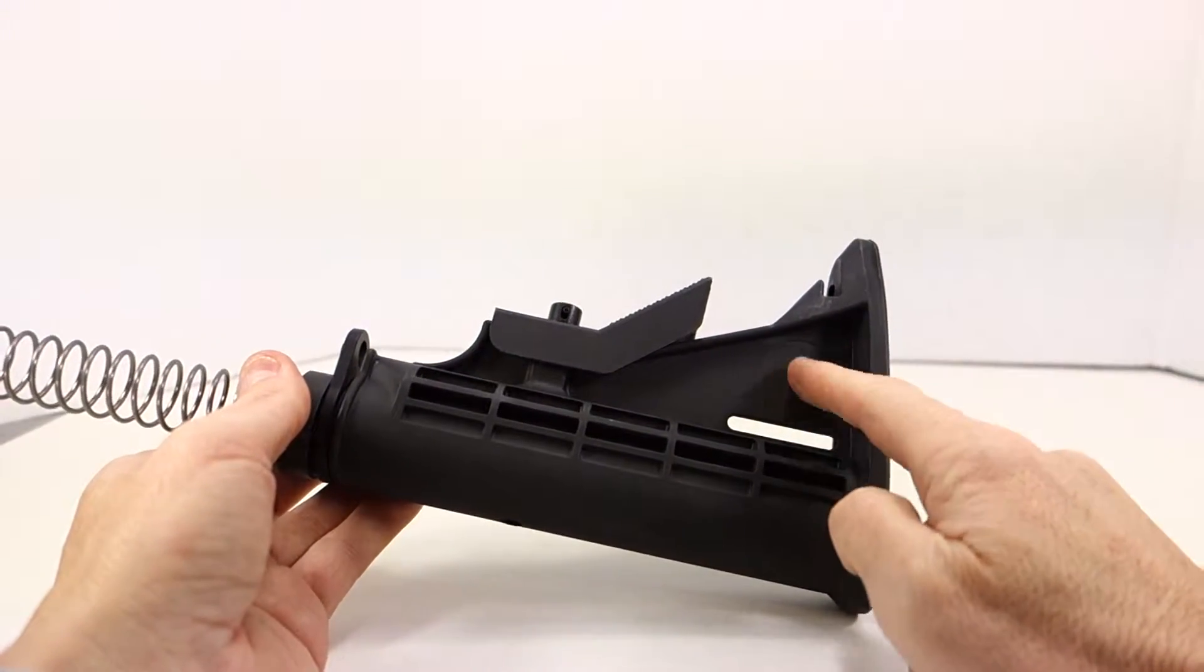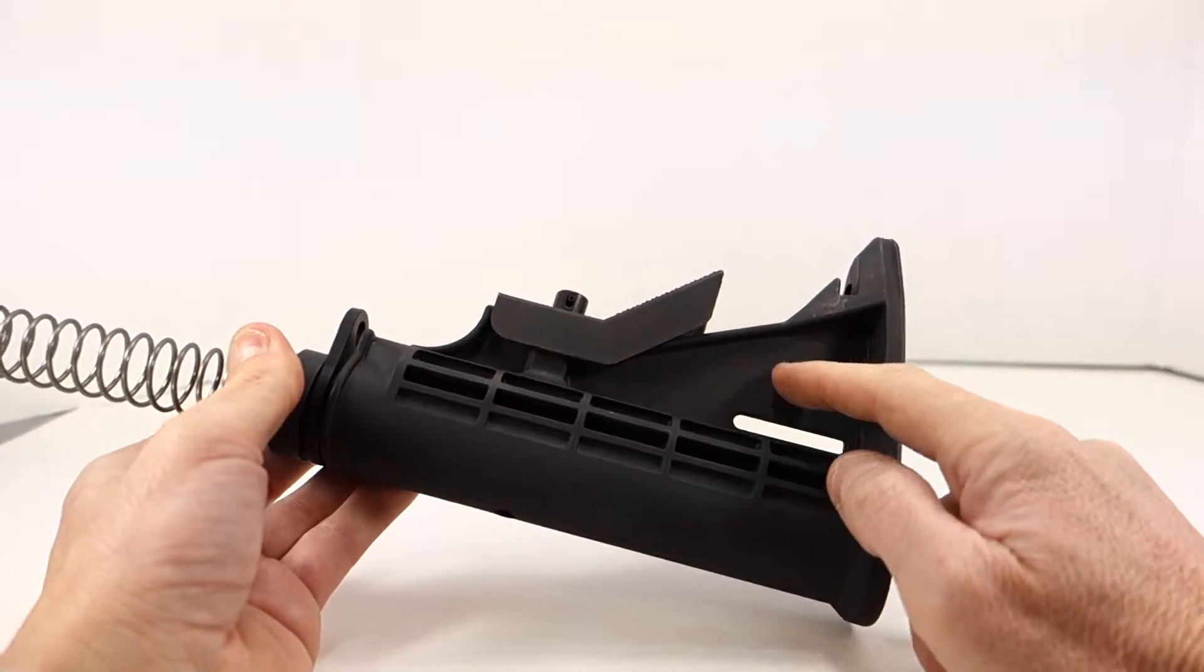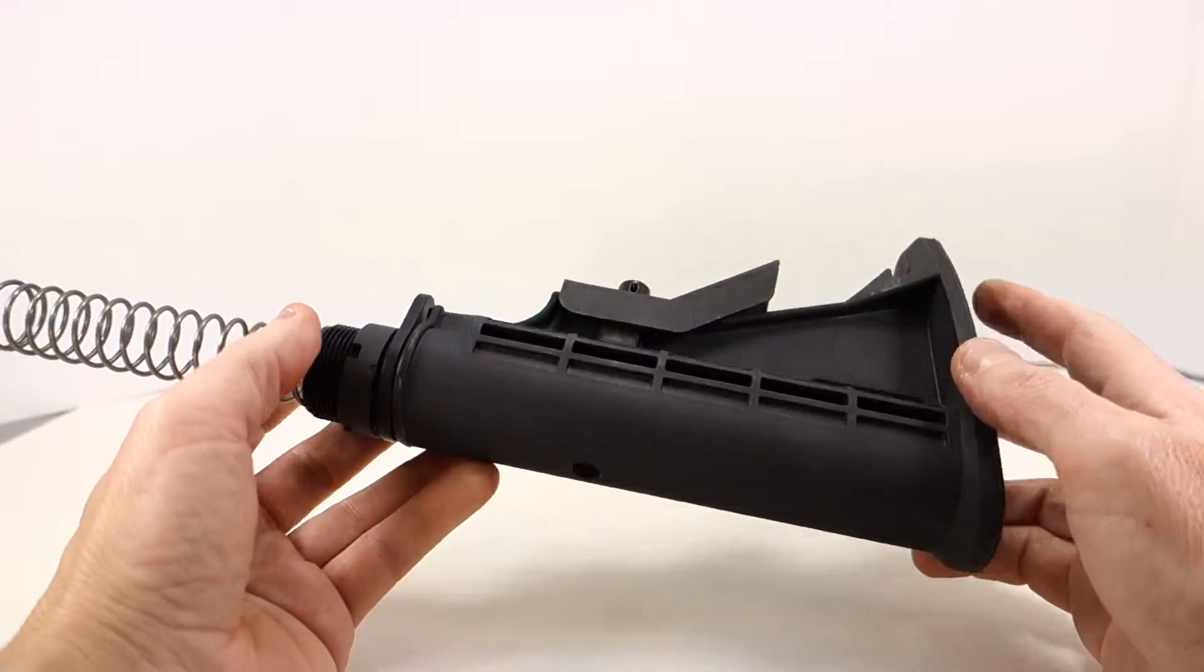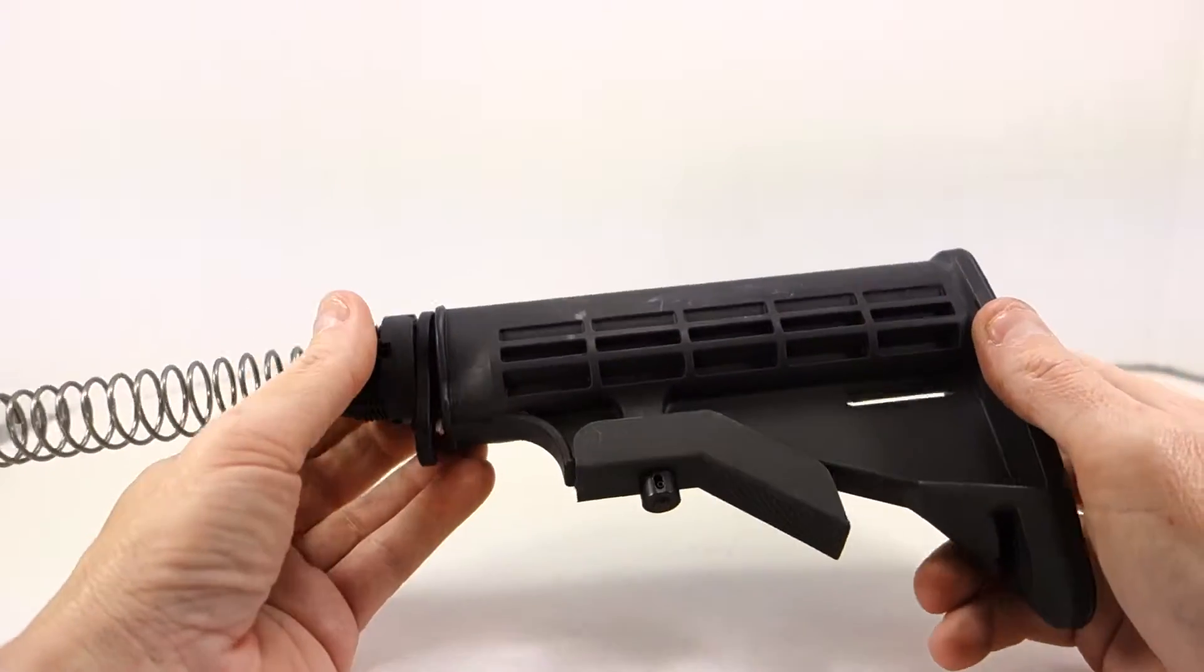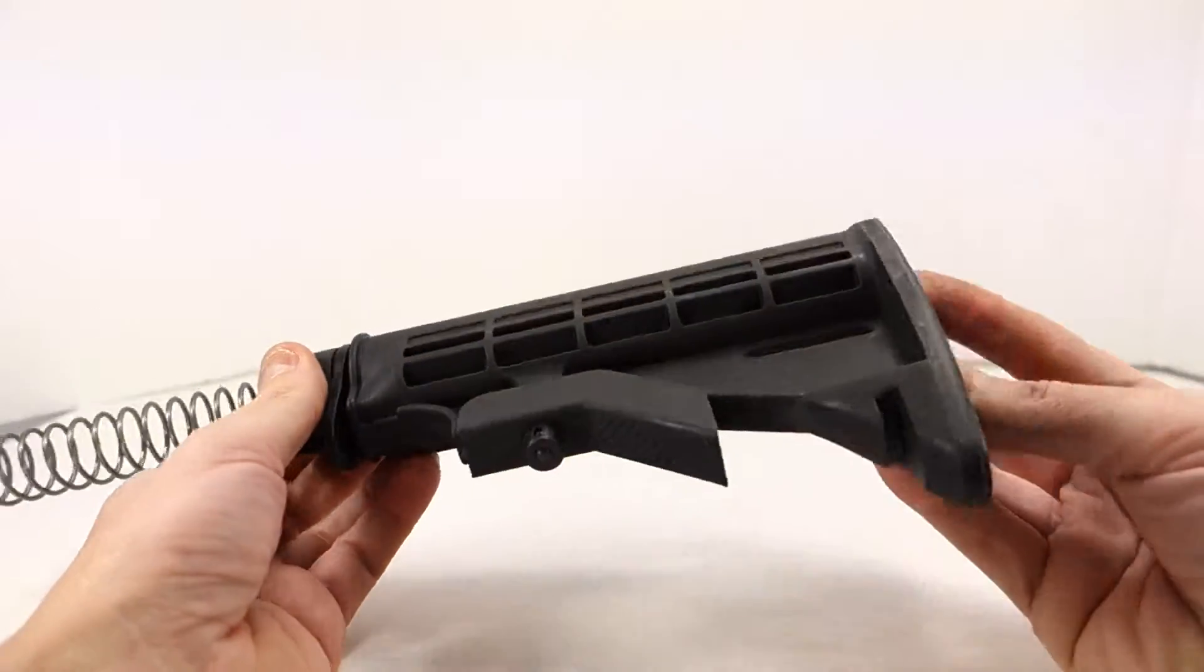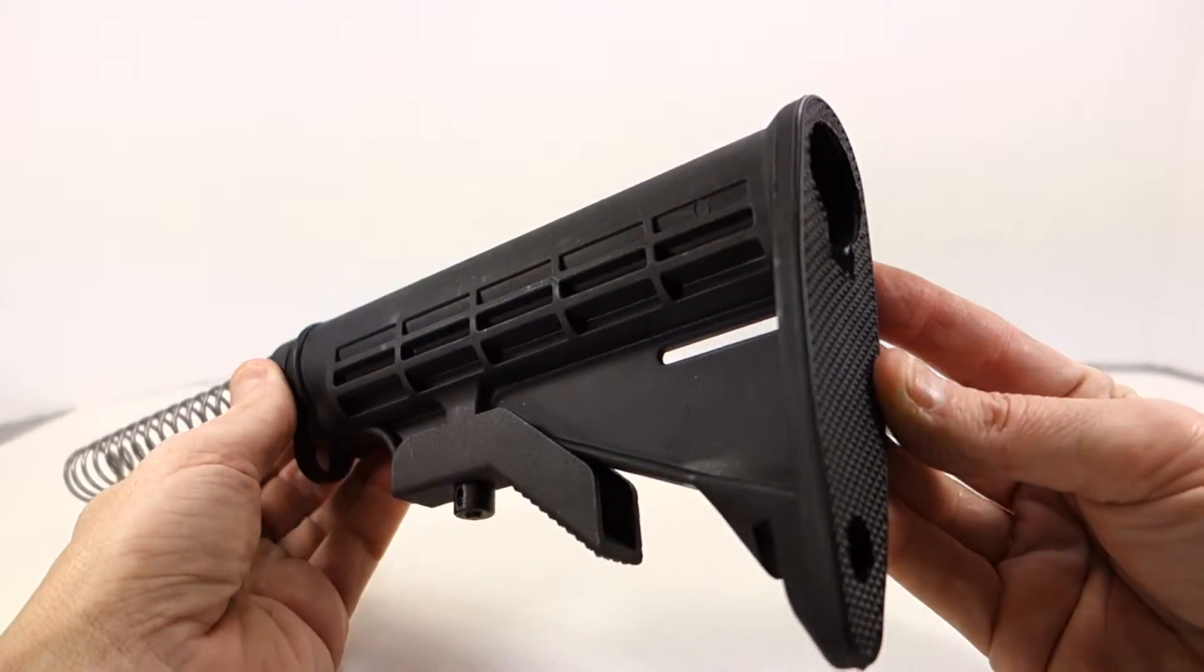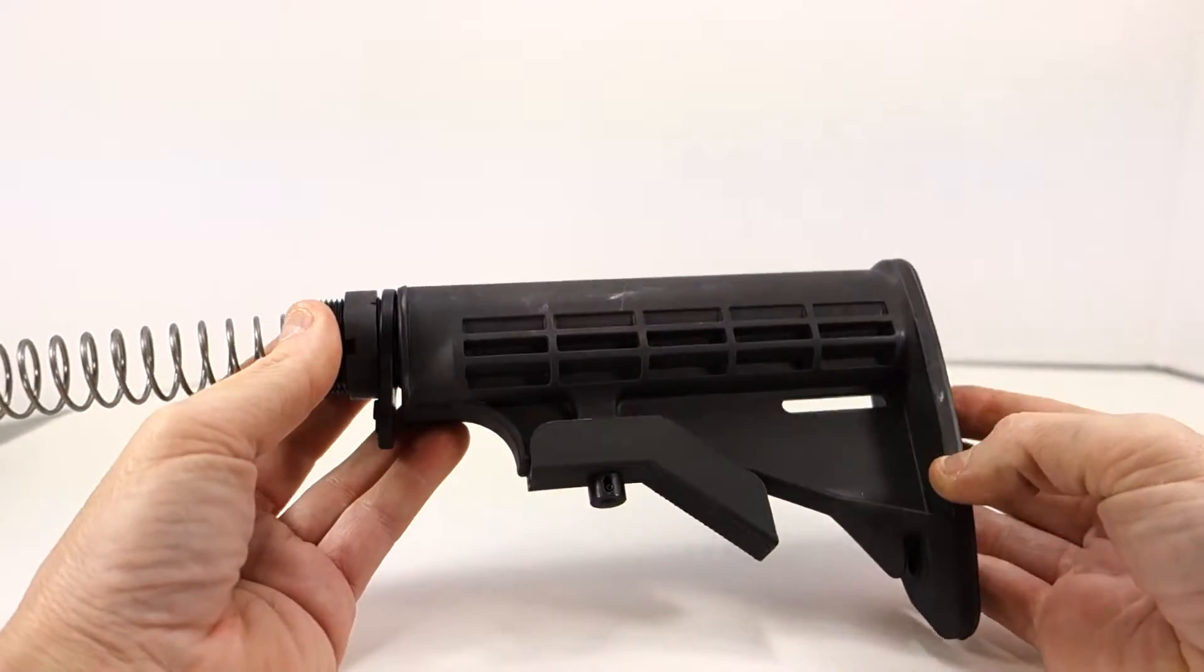There's no Daniel Defense logo stamped on here. When you get one of these from Spikes it normally has a logo, so this doesn't have a logo. It's real generic in nature.